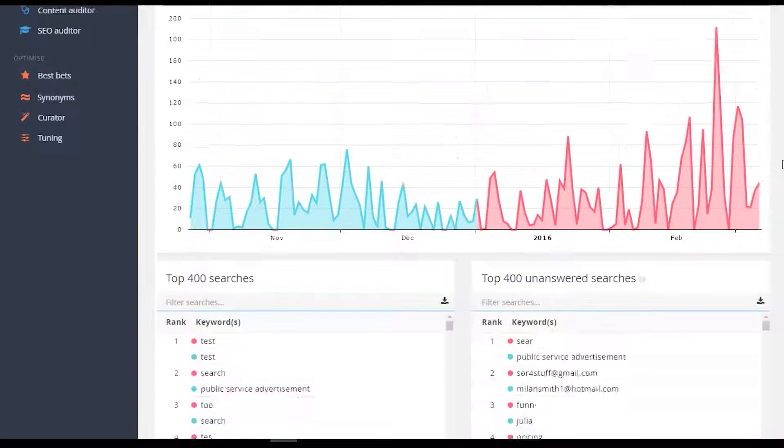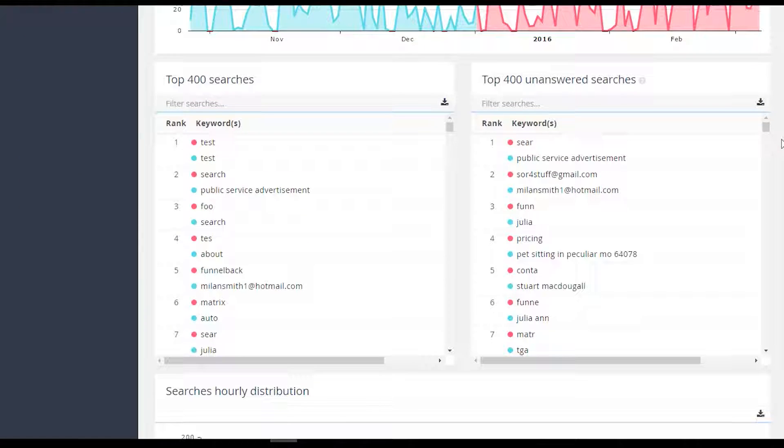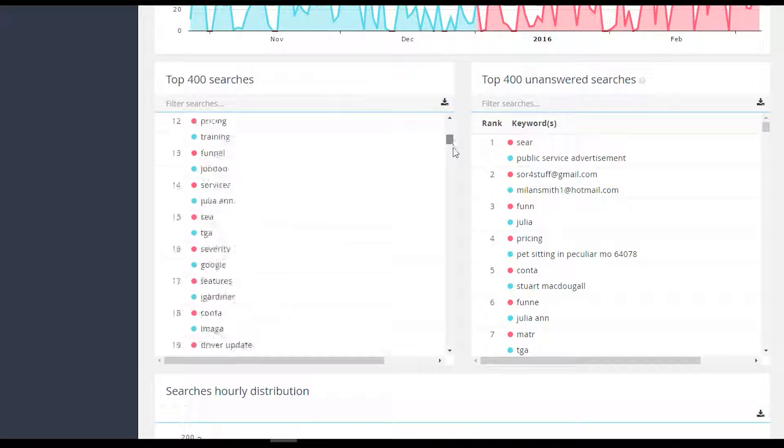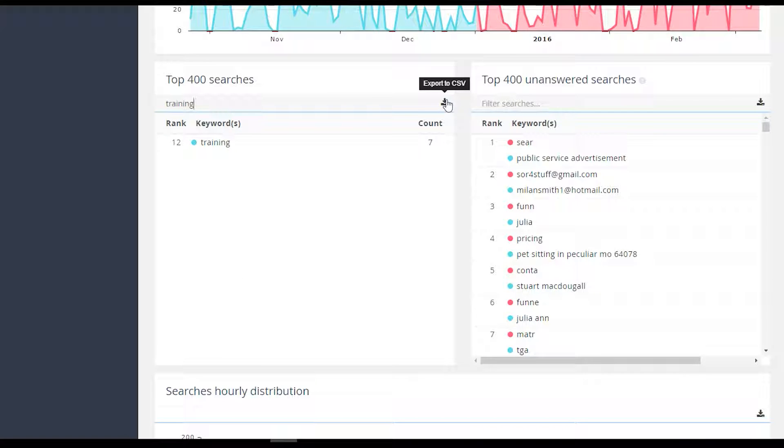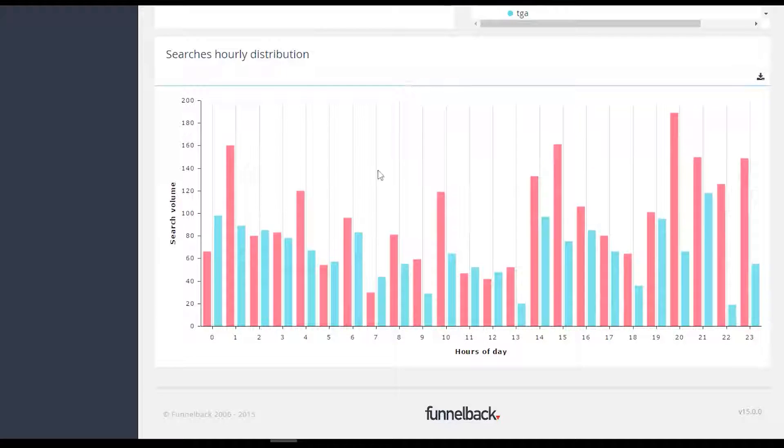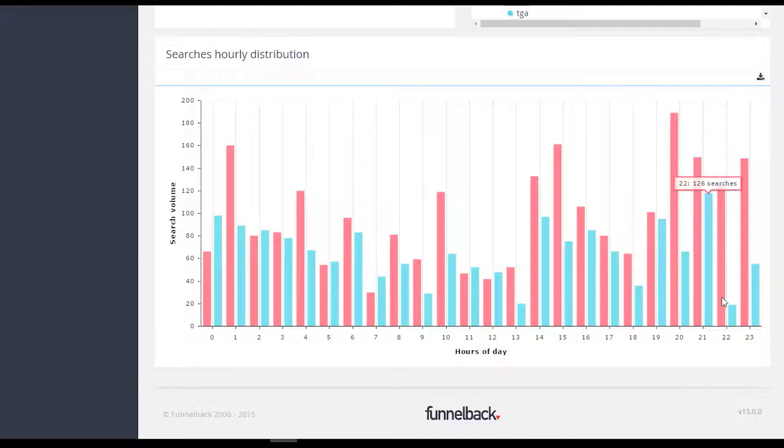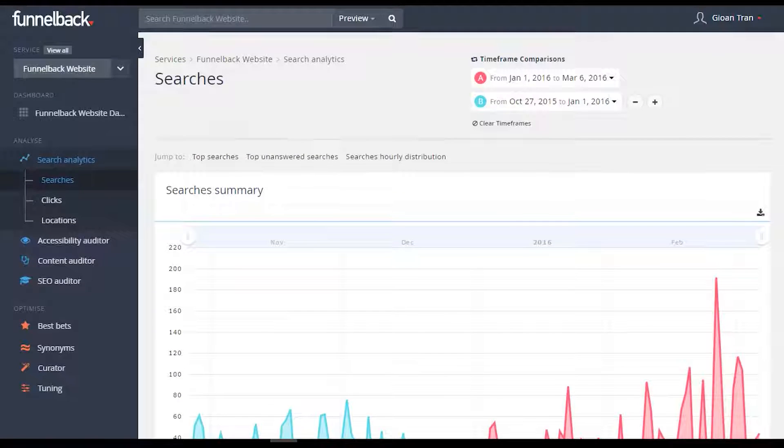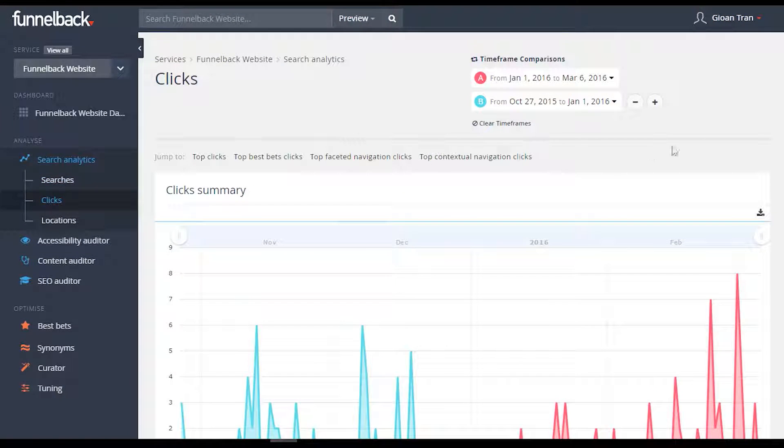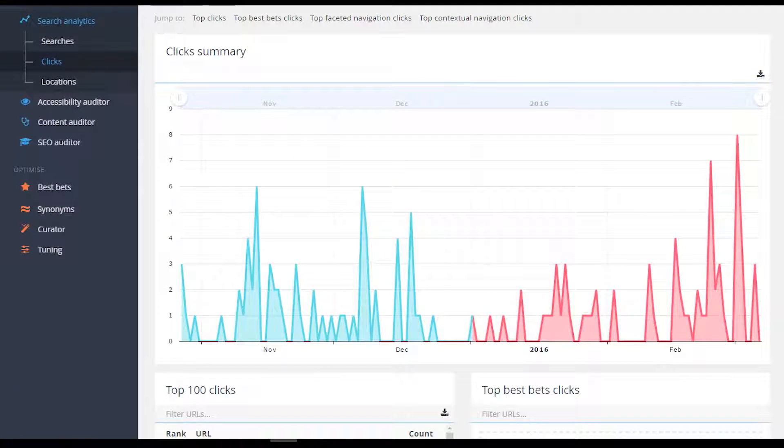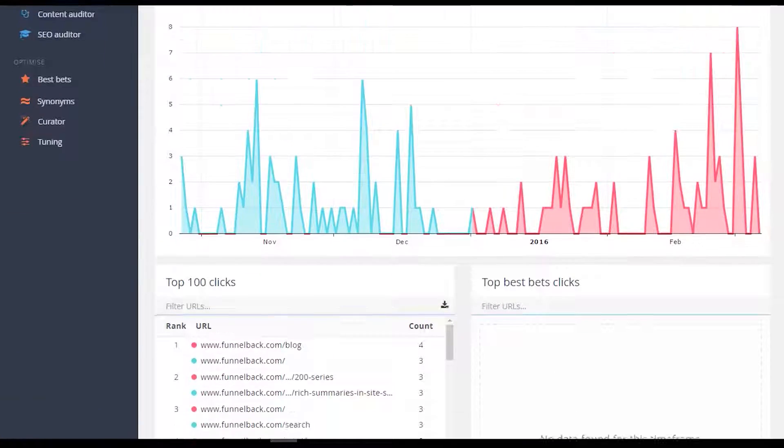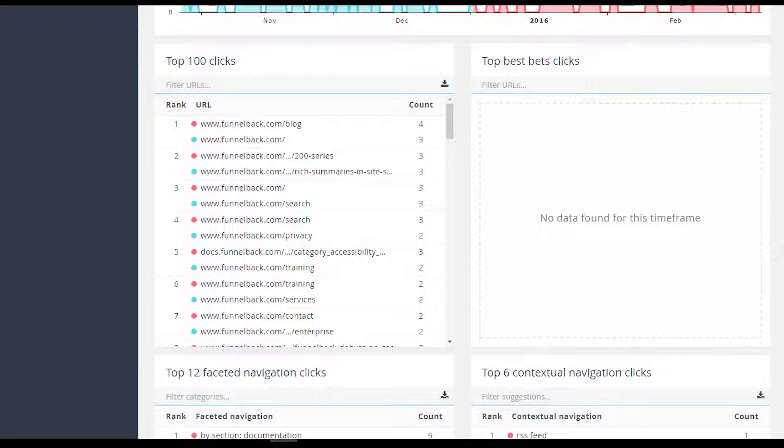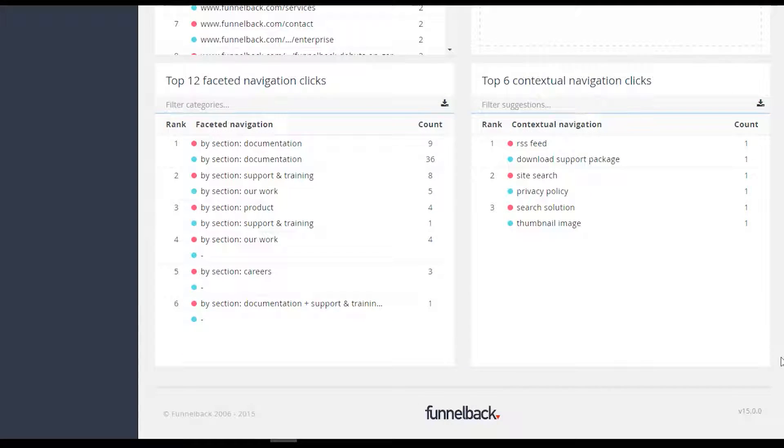Data in the analytics tables can also now be filtered and exported to all common formats. Similar to searches, clicks from multiple periods can be compared on a single graph. Along with top results clicked and top non-matching results, faceted and contextual navigation clicks are also recorded.